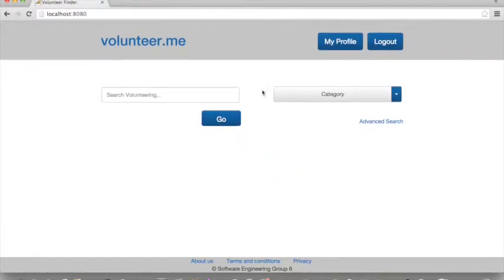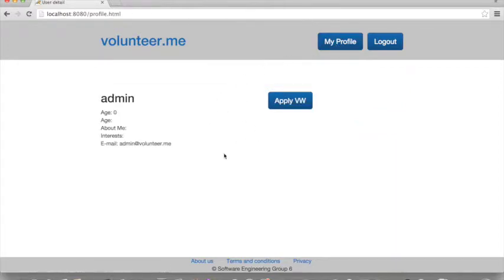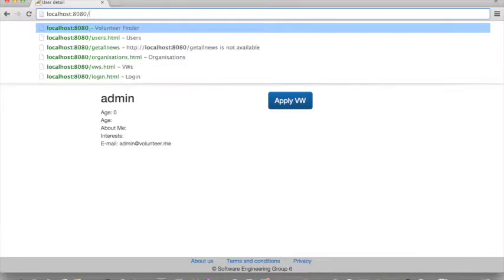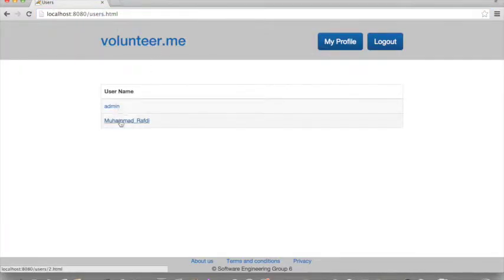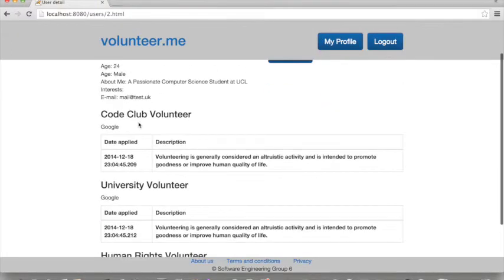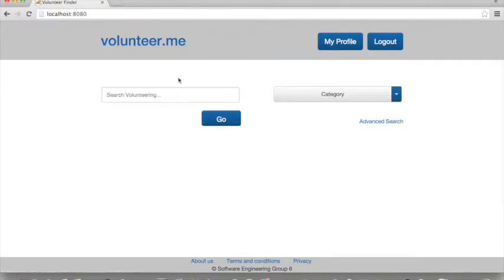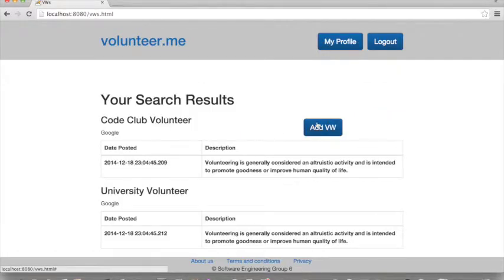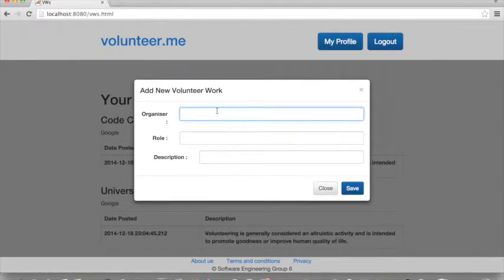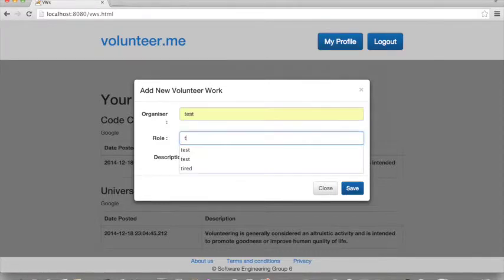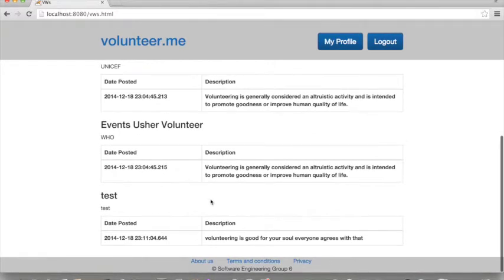Let's log in as an admin to look at its privileges. As you can see, we are directed to the home page and you will be able to see the individual profile by clicking the button here. This basically displays the info of the user that is currently logged in. As an admin, you can look at all the available users and view their profiles. The admin can also add new volunteering opportunities by clicking the 'Add VW' button. Let's create a new test opportunity. You will be able to see the new opportunity at the bottom of the page. Let's sign out and register as a user.